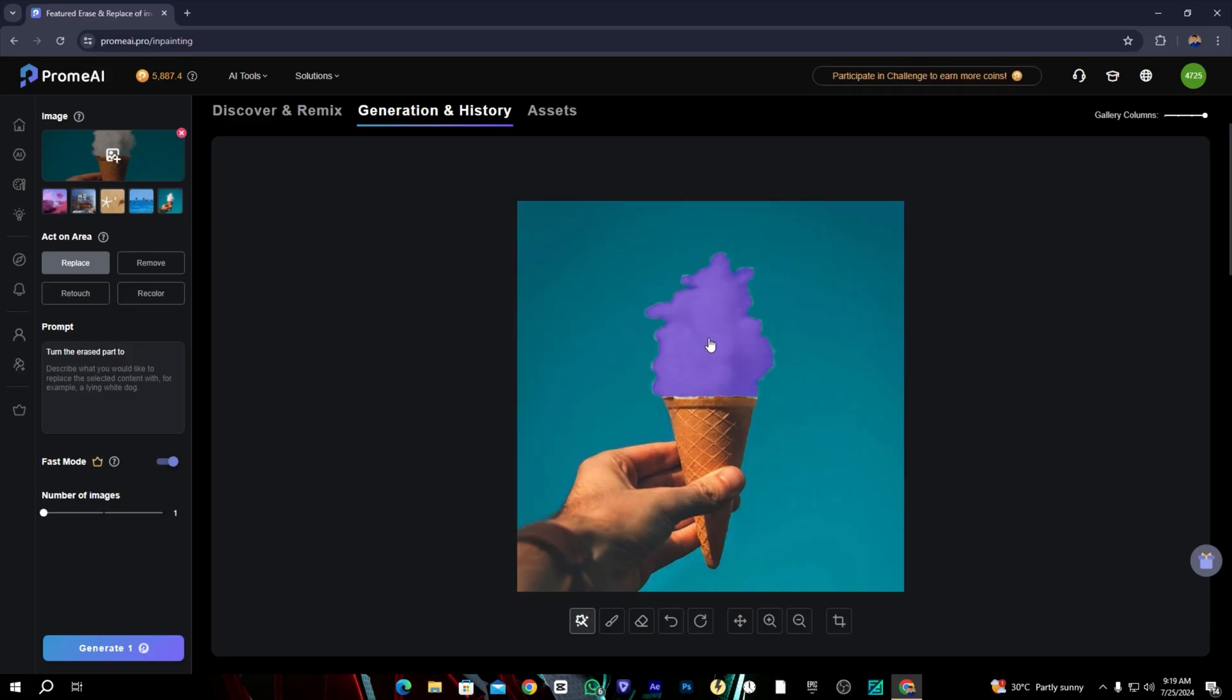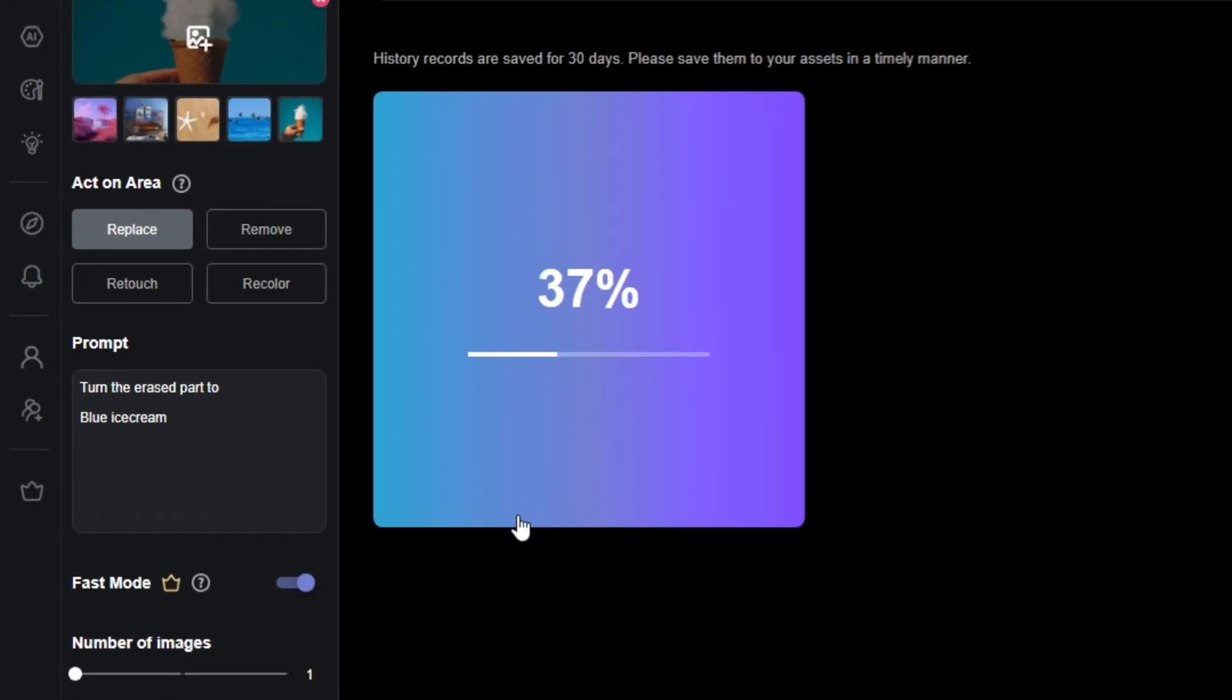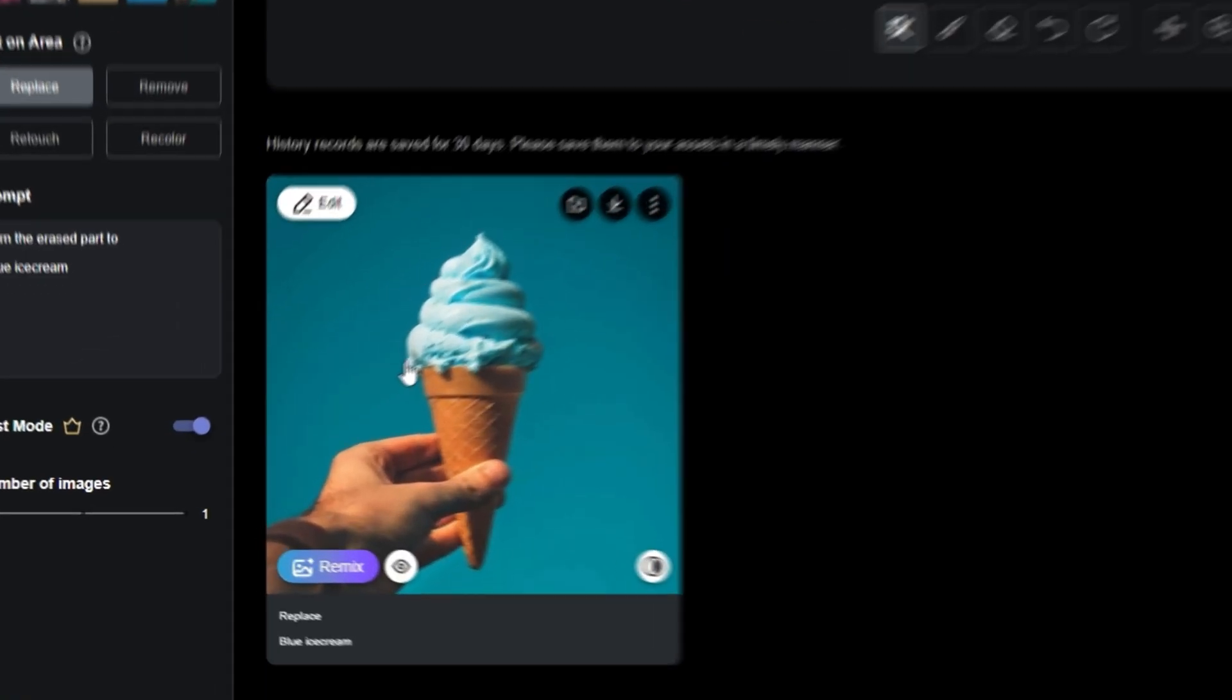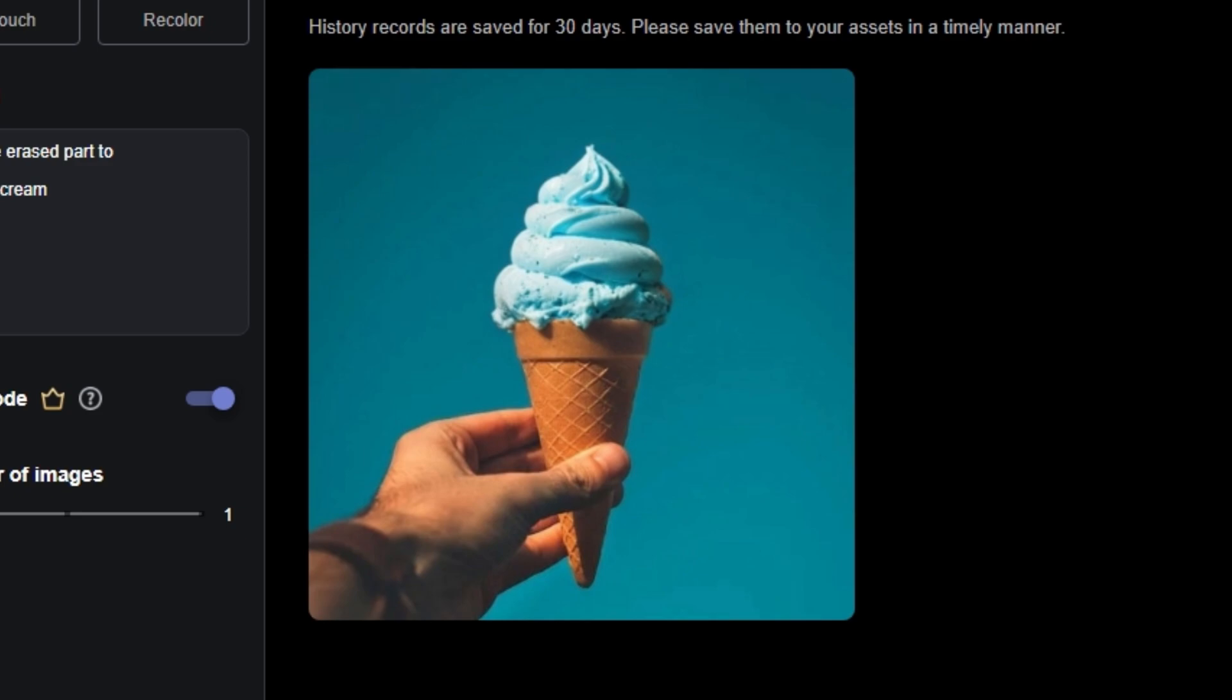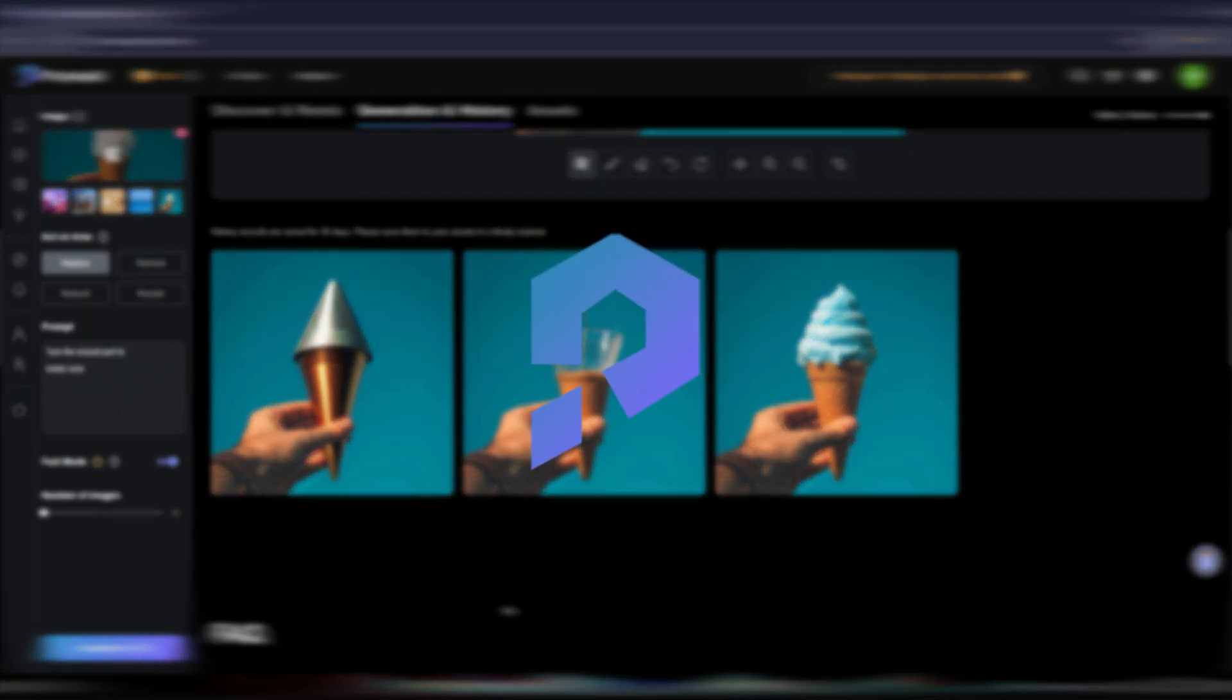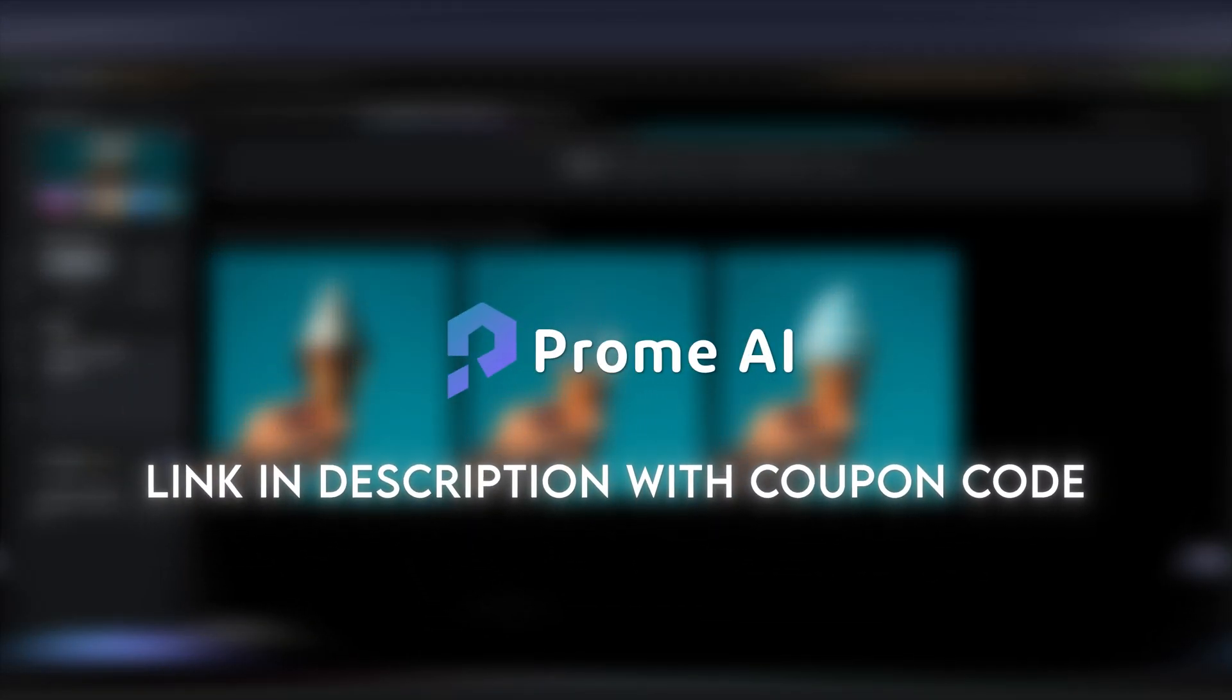Nice. You can also replace the subject in images just by selecting it and telling the tool what you want. Check out these other tools also and try out Promo AI from the link given in the description with the coupon code.